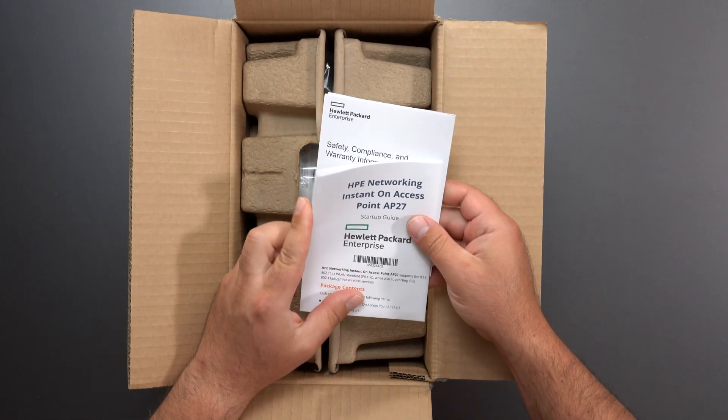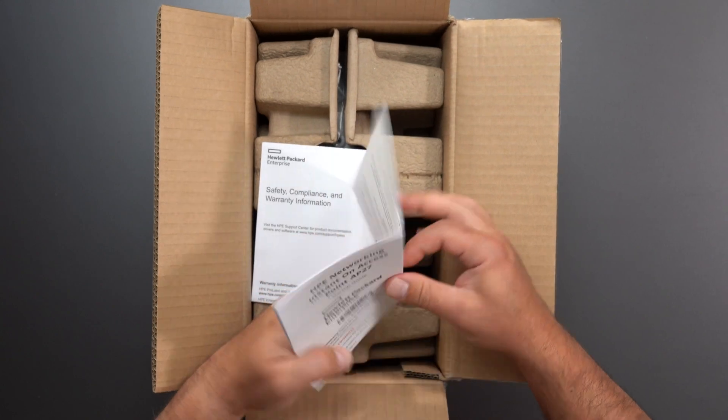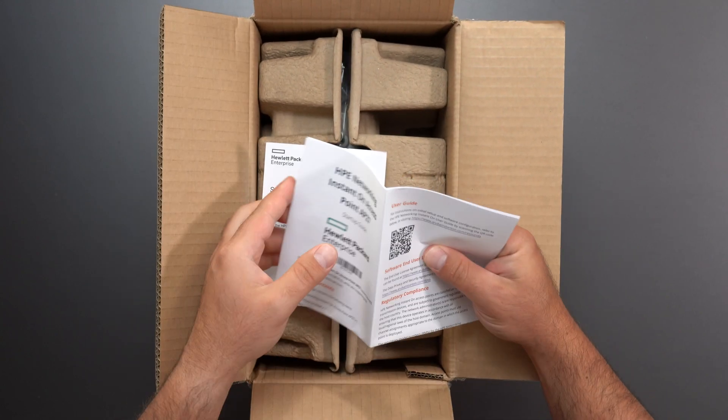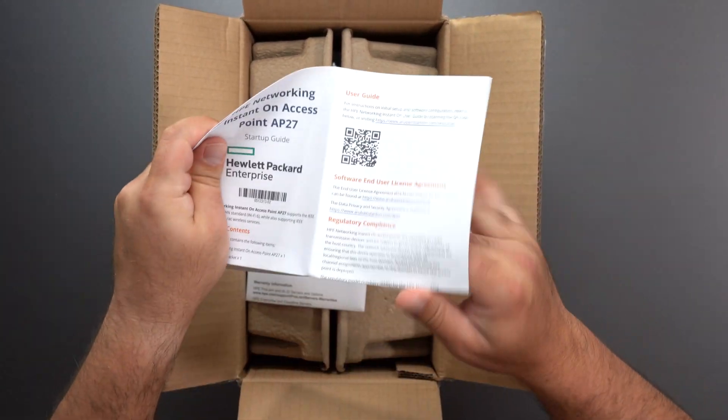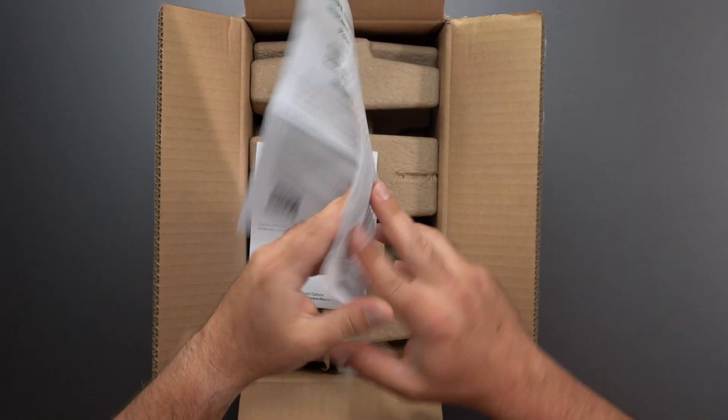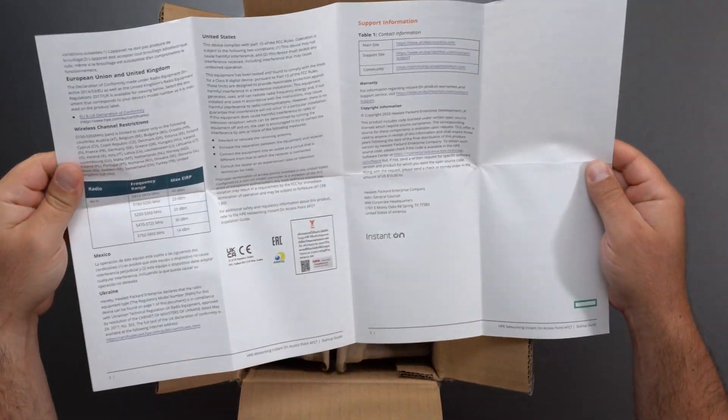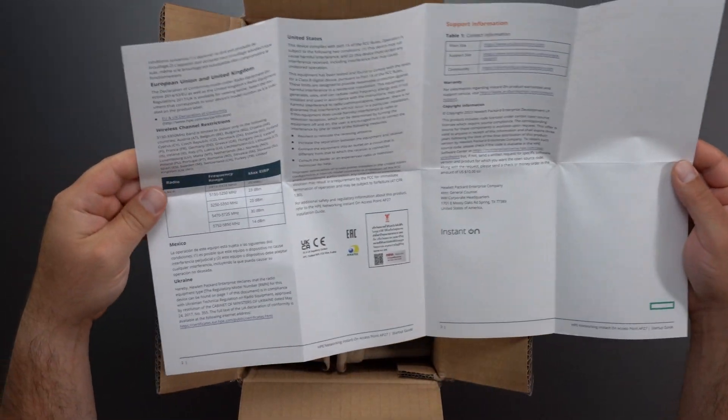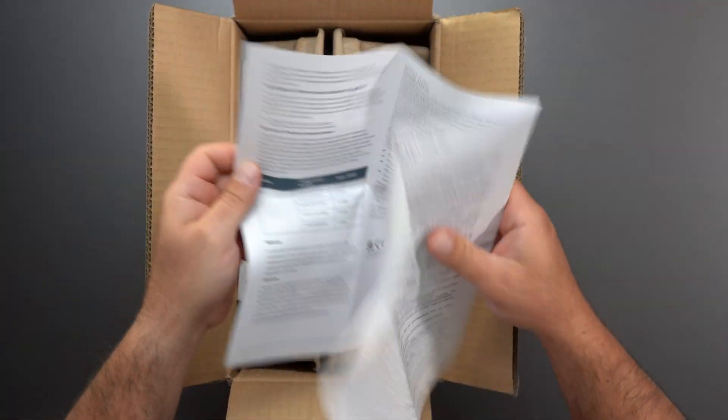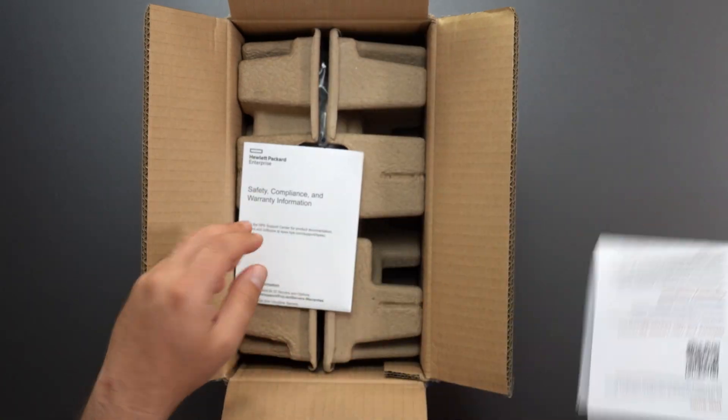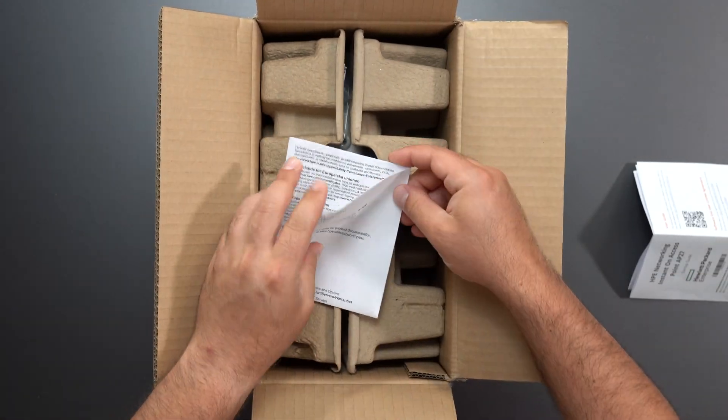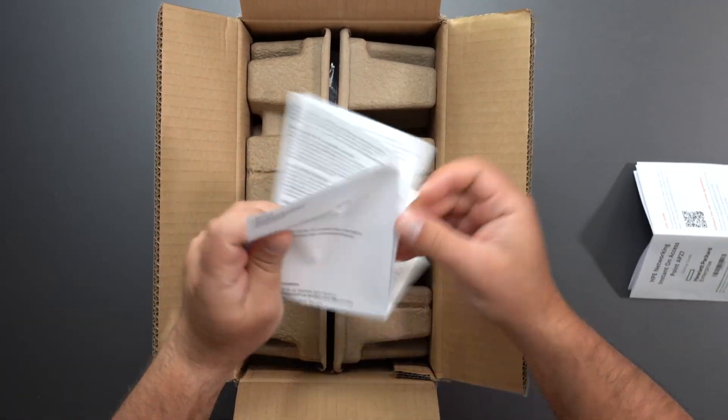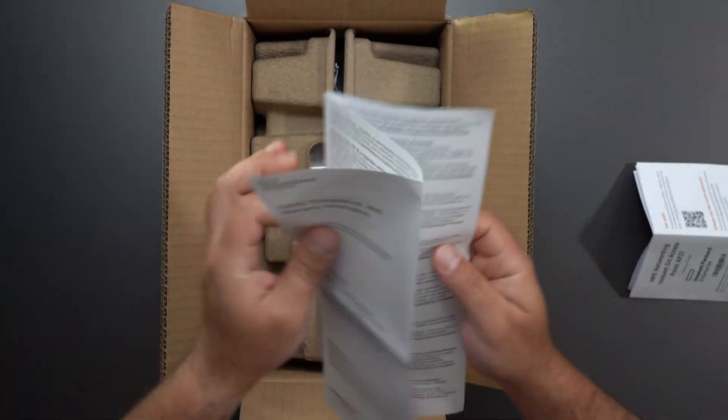So we got a startup guide essentially, user guide, some info and stuff right here and some more info in here, frequencies and everything. This is a Wi-Fi 6 access point and then safety and compliance and some other info right here.